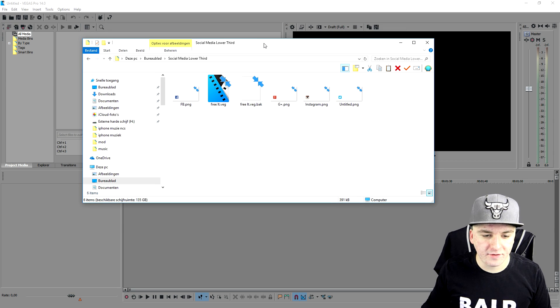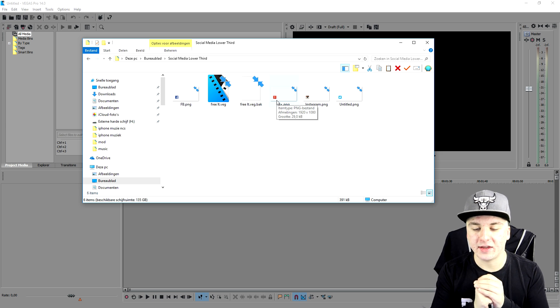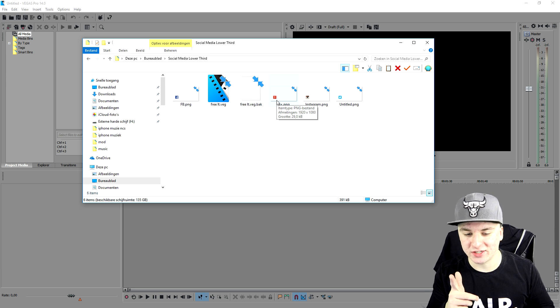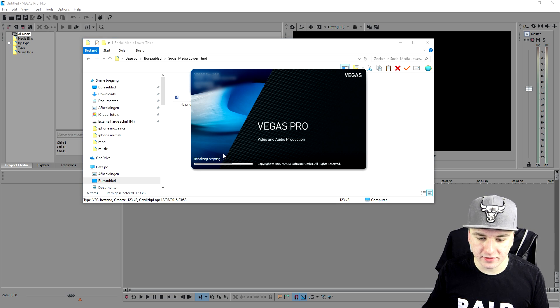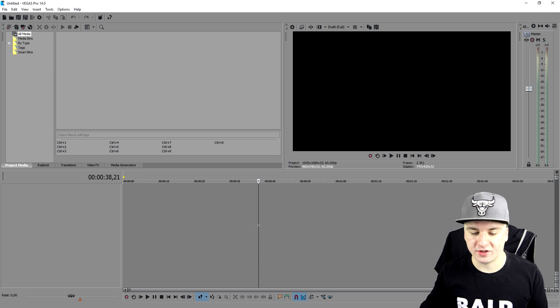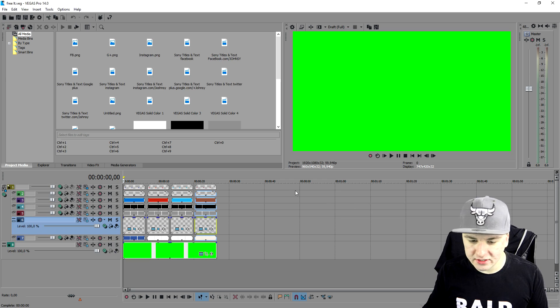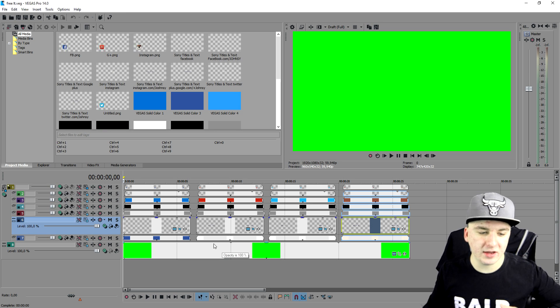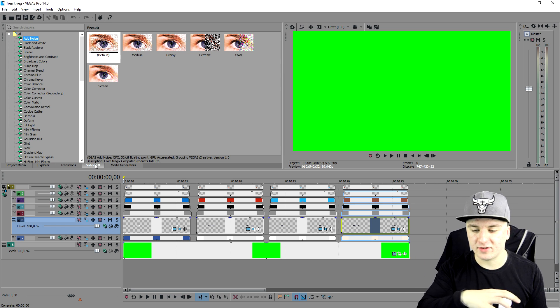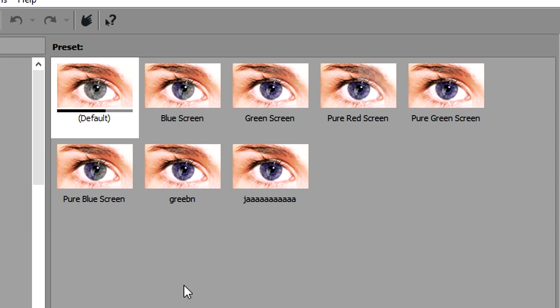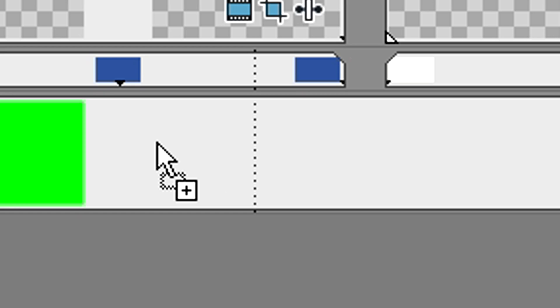Right now we have Facebook, Instagram, Twitter, and Google Plus. I'm gonna open up this project and show you how to customize it to your own wants and needs. As you can see, we end up with a green screen — basically a chroma key. You can remove that really easily by going to video effects. We'll go to the chroma key, pick the green screen, drag it on top of the green screen track, and boom — it turns black, meaning it's transparent and you'll see the social media on top of your video.